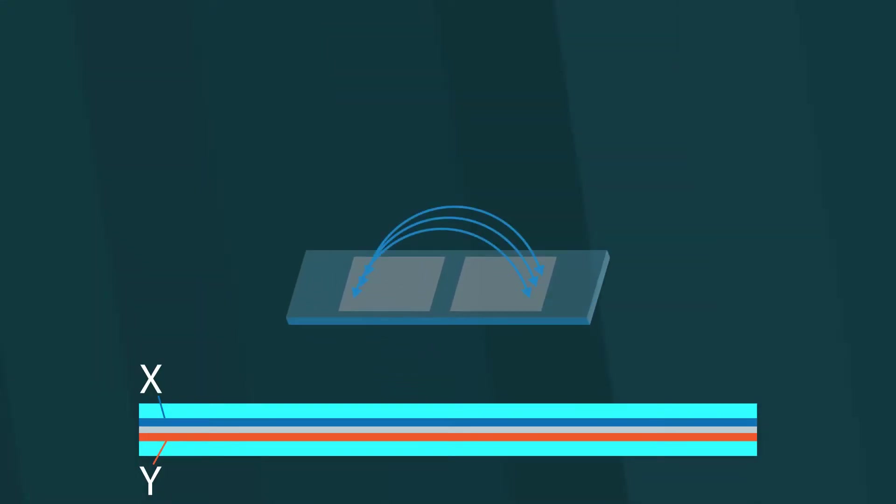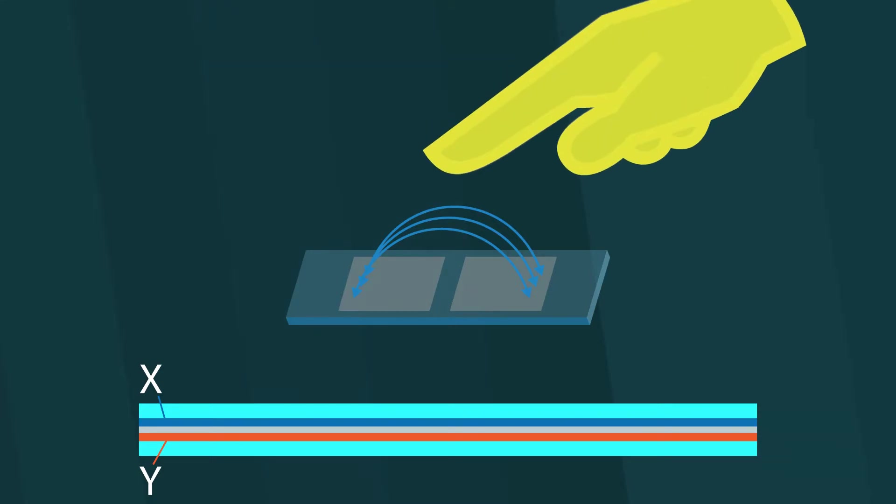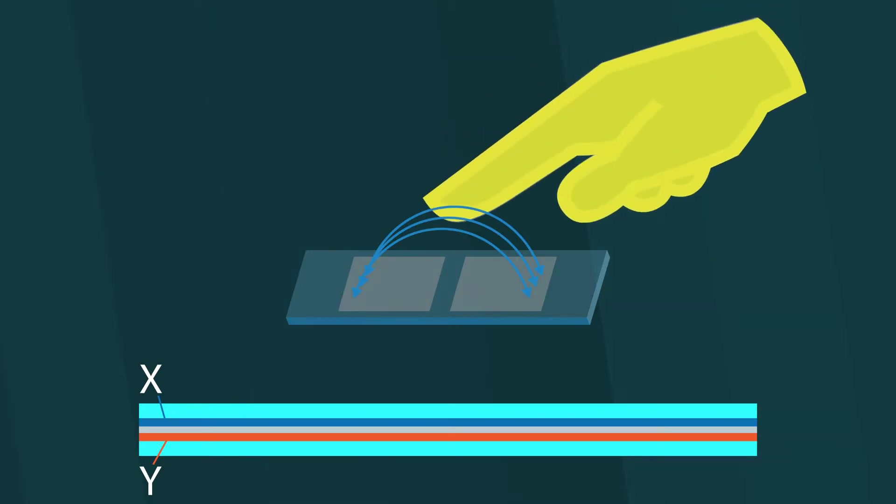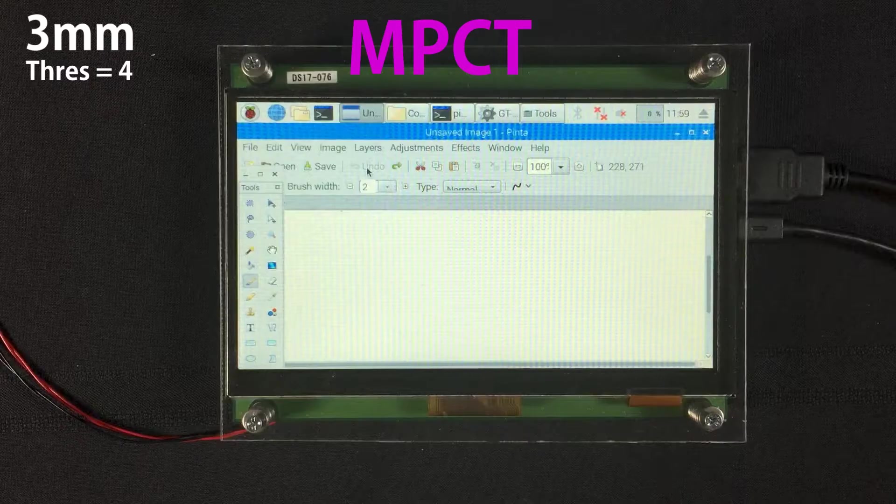Now, gloved operation is another factor that sets MPCT apart from common touch. Since the electrical field picks up the incoming touch input, it can effectively look through the glove and still complete the circuit through the finger. Now let's see it in action.